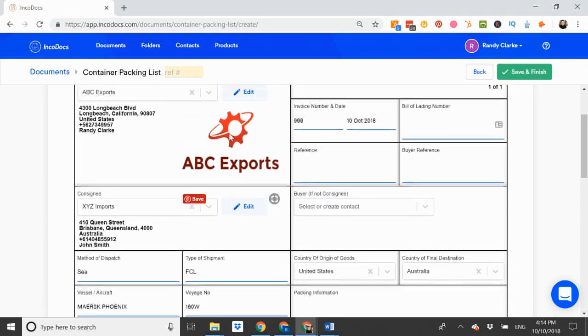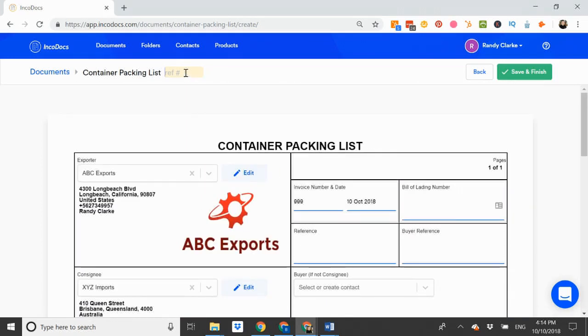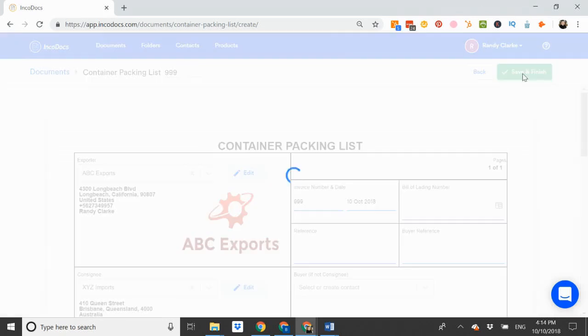I reconfirm the reference number at the top. And that's it. Click save. And the document will be created.